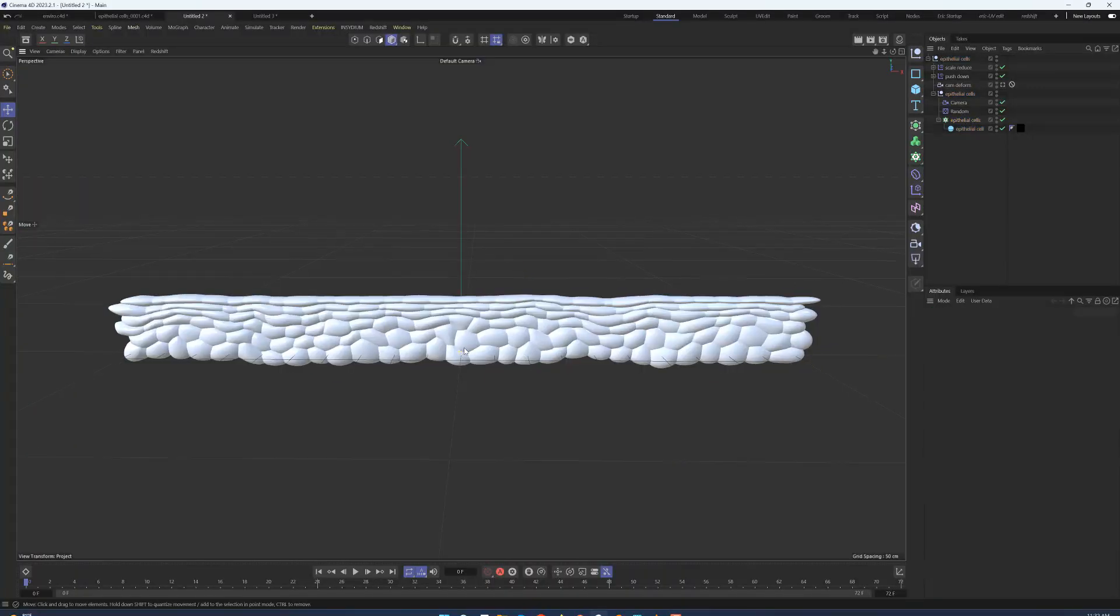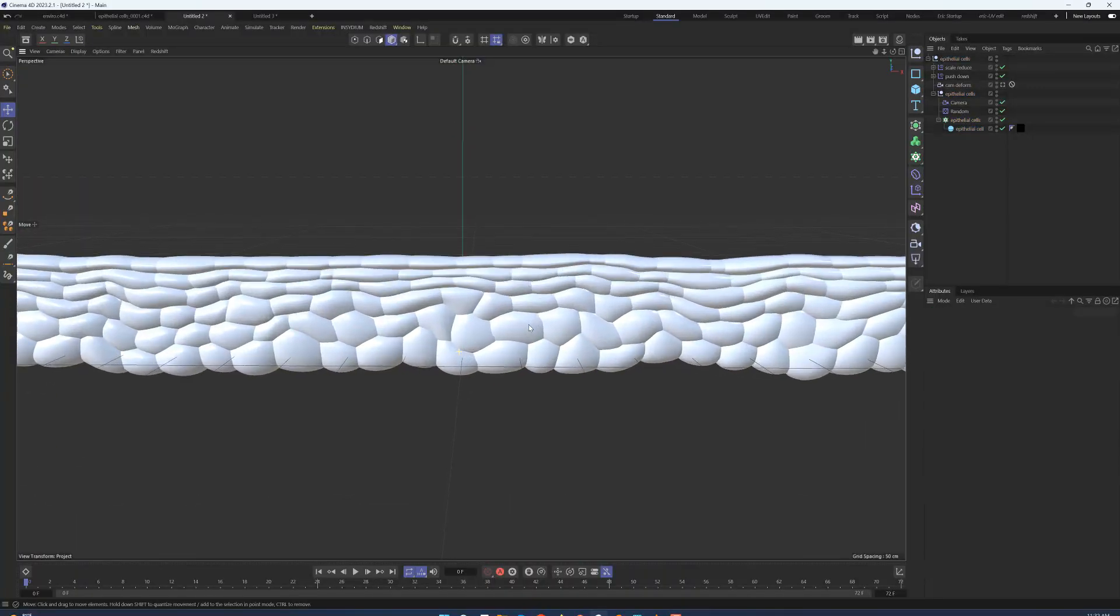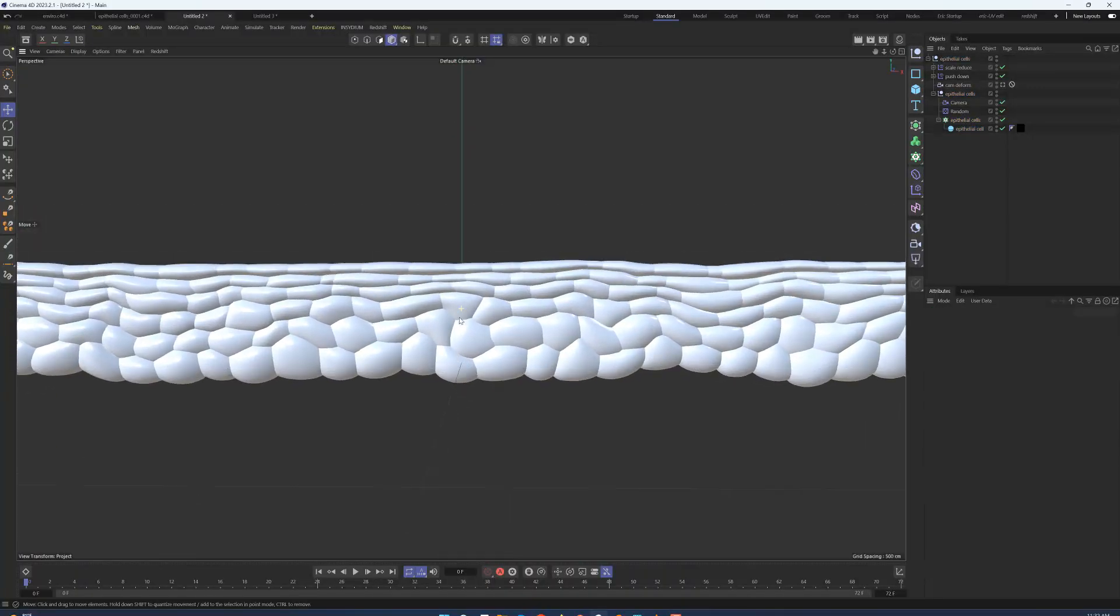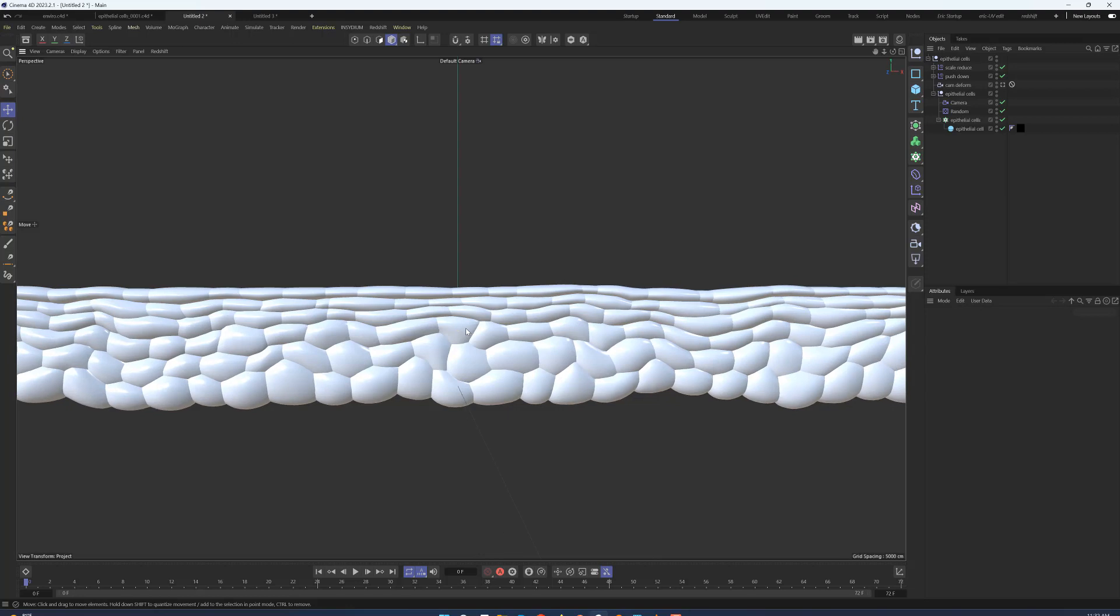Hey everyone, I want to show real quick how to make a very organic epithelial bilayer cross-section using MoGraph and some deformers in Cinema 4D.